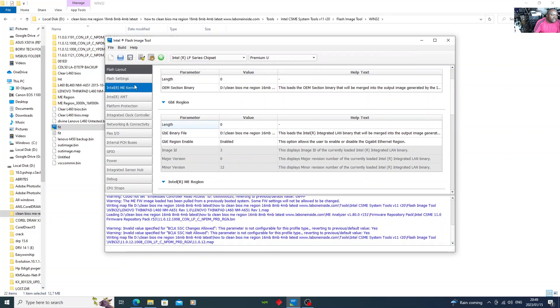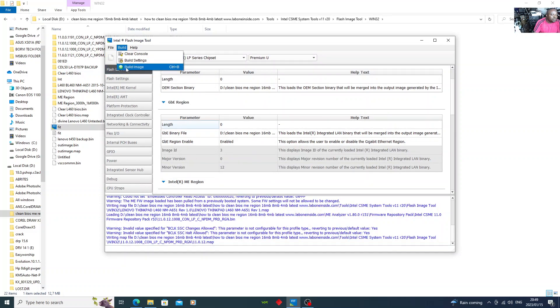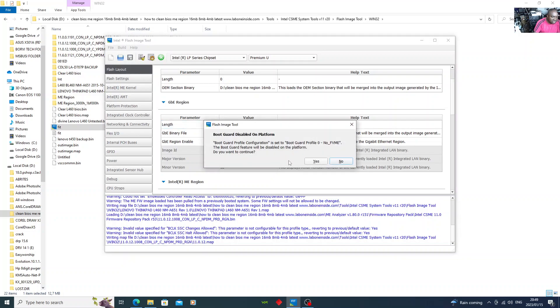Then after that, you go back and get to build. Then build image. You click on build image. Then after that, you click yes.